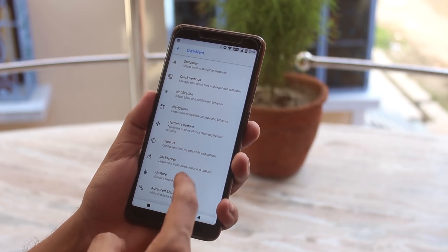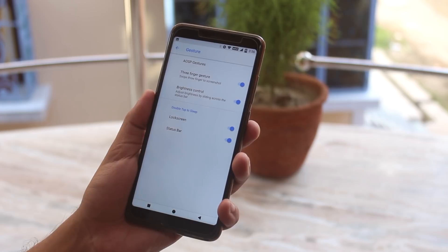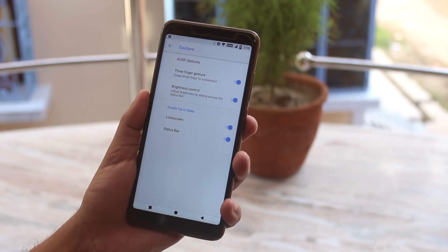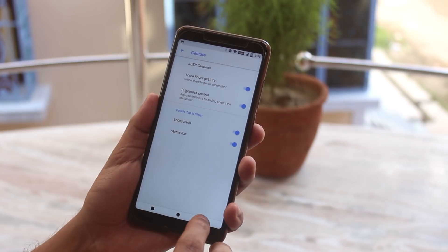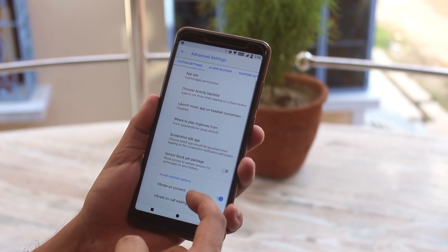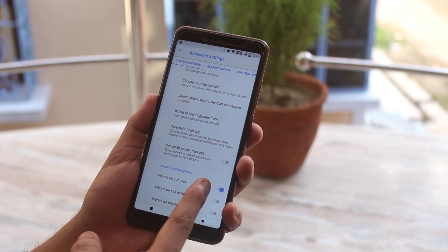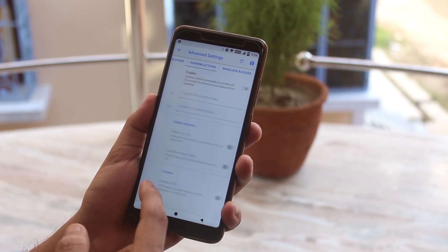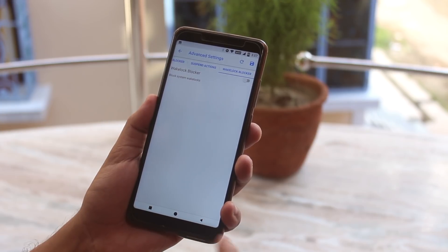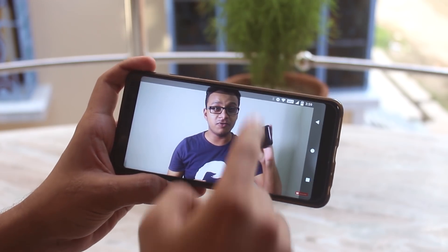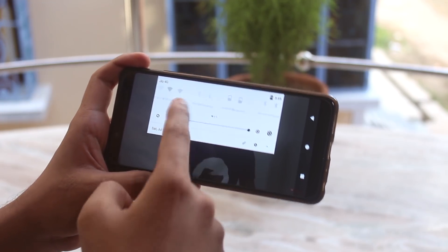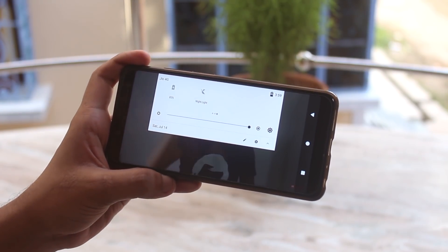In gestures we have the three-finger screenshot gesture, brightness control by sliding a finger on the status bar, and double tap to sleep option for the lock screen and the status bar as well. But sadly, again no edge gestures. In advanced we have some more customizations like in-call vibration and more. And while the phone is in landscape mode it shows a single row for the quick toggles.